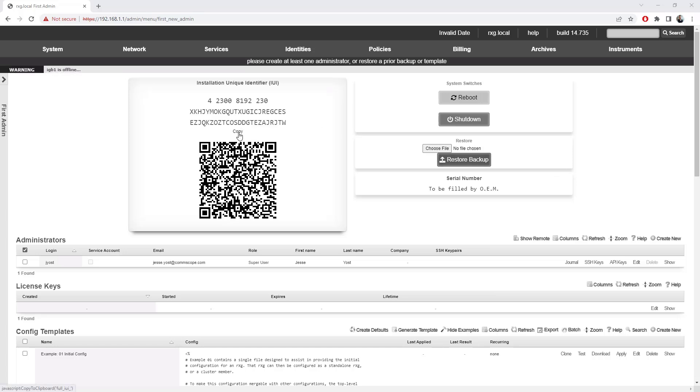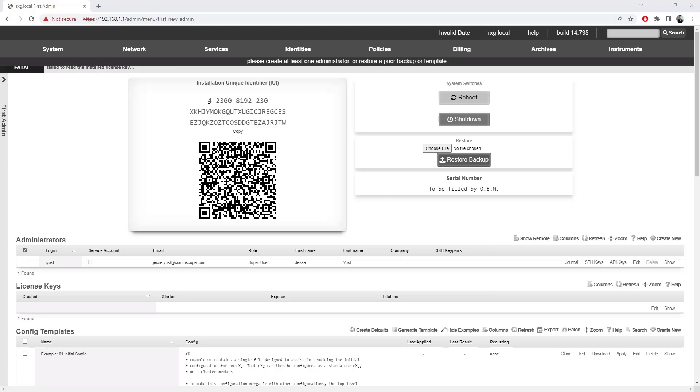So again, you can copy this IUI. I will say that this IUI is tied directly to the hardware. This actually hashes off of the system configuration. So if after the installation, you go and change the amount of storage available, the amount of memory available, it's going to invalidate this IUI. So you want to make sure that you have all the hardware configurations that you're going to have for this machine applied before you get to the point where you're generating that license key.